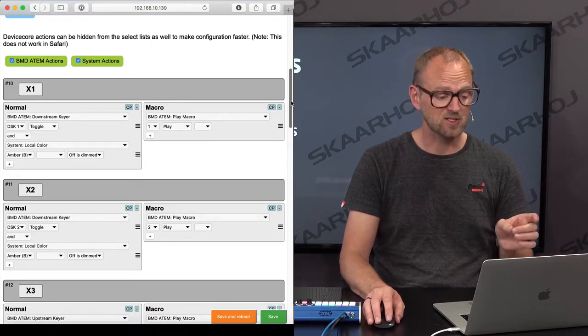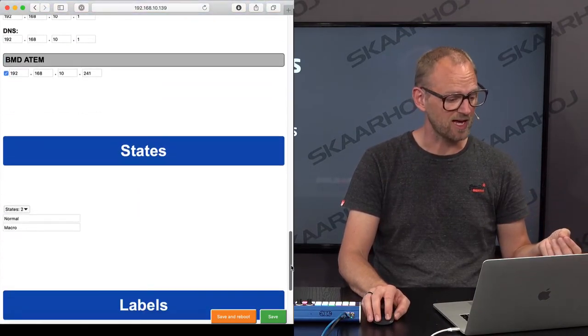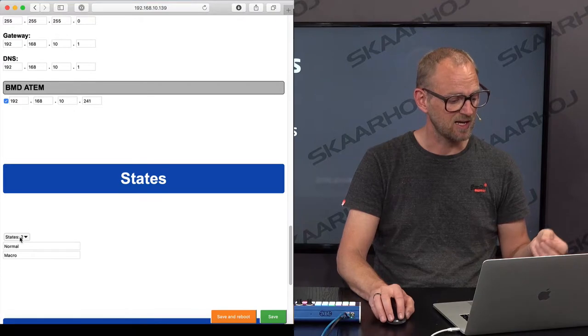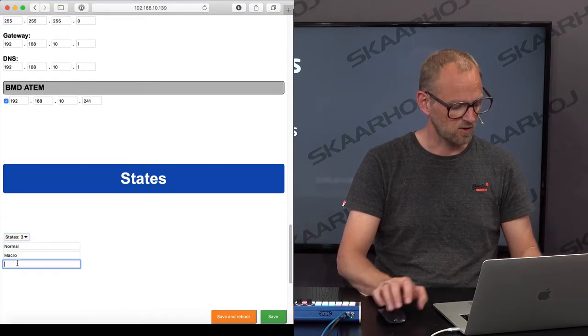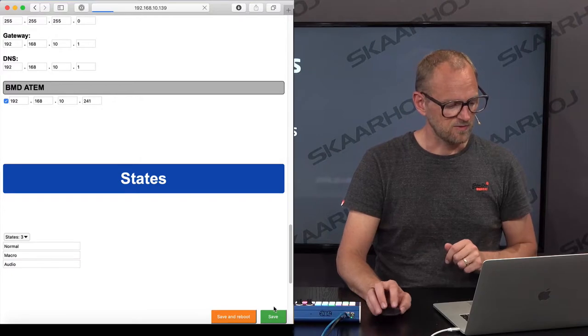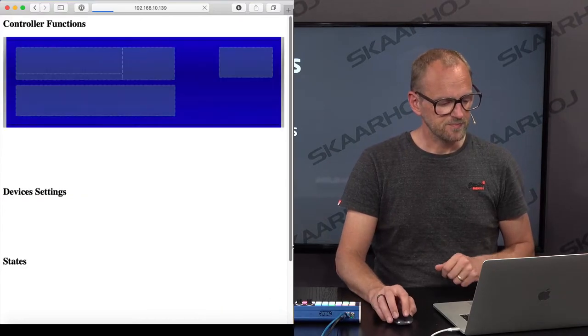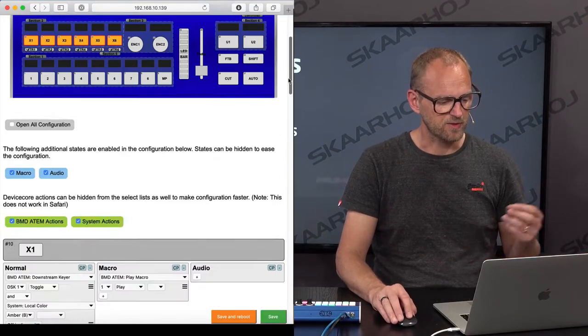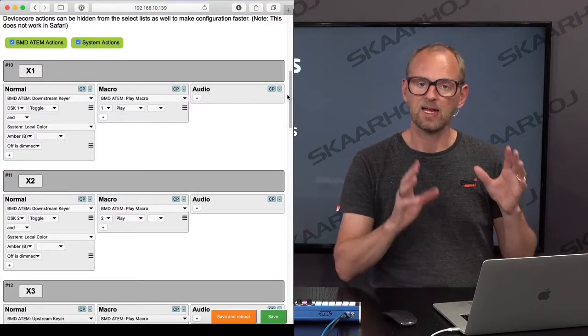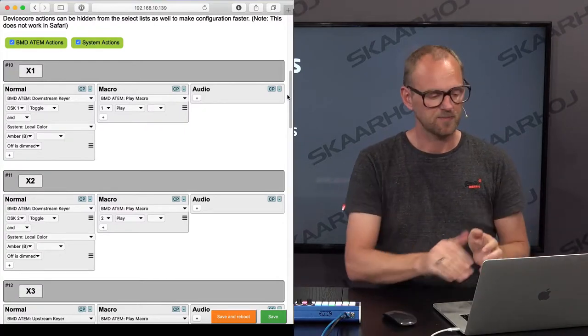Now, let's take it one step further and let's add a third state. We call that audio. Save. And now I have a third column. And I can put actions into that.